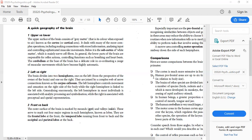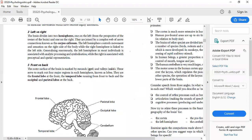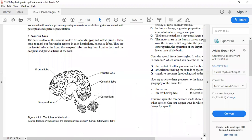These involuntary functions are controlled by the upper part of the brain. The cerebrum, at the base of the brain, has a delicate role in coordinating the range of muscular movements which have become highly automatic. The cerebrum is located at the base of the brain and performs the role of coordinating different ranges of muscular movements — it is only associated with muscular movements.